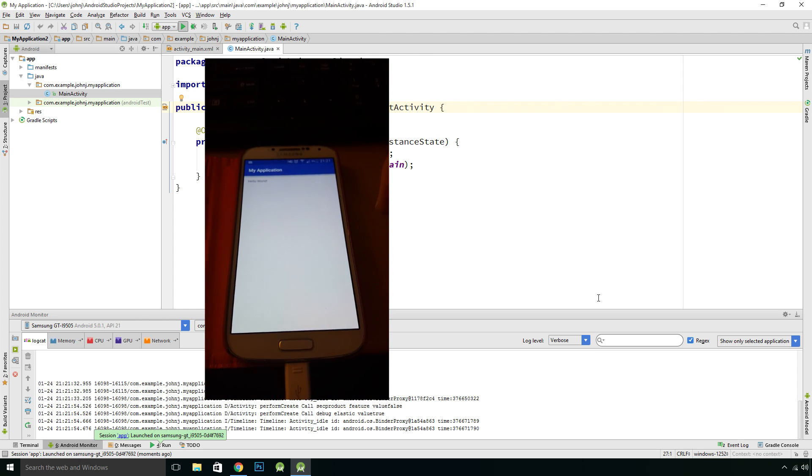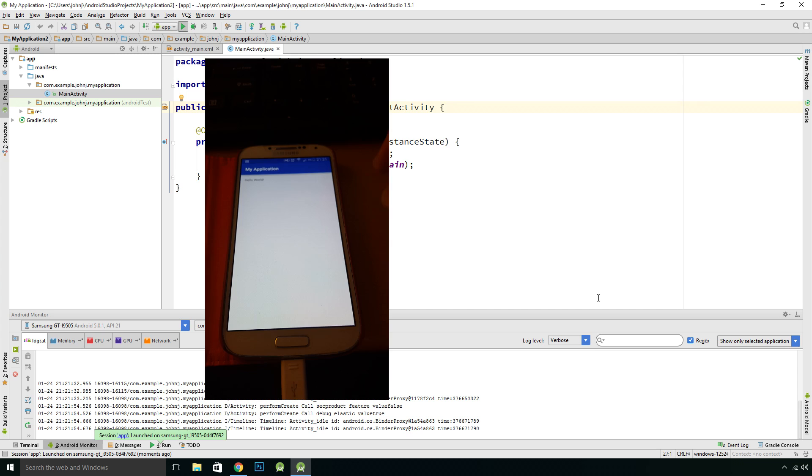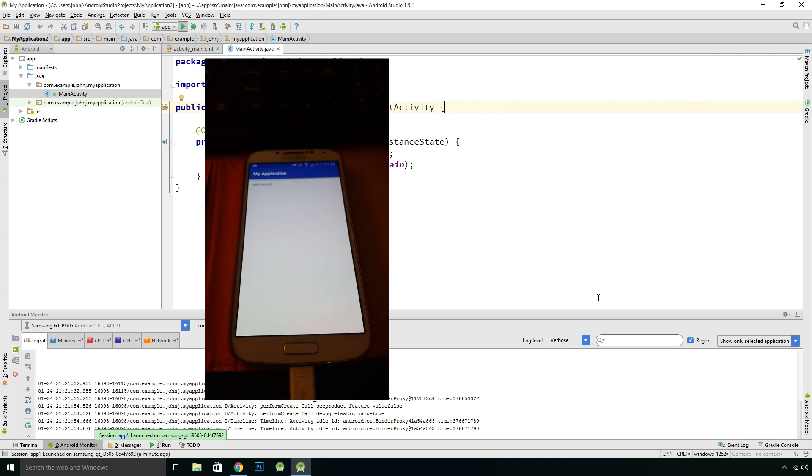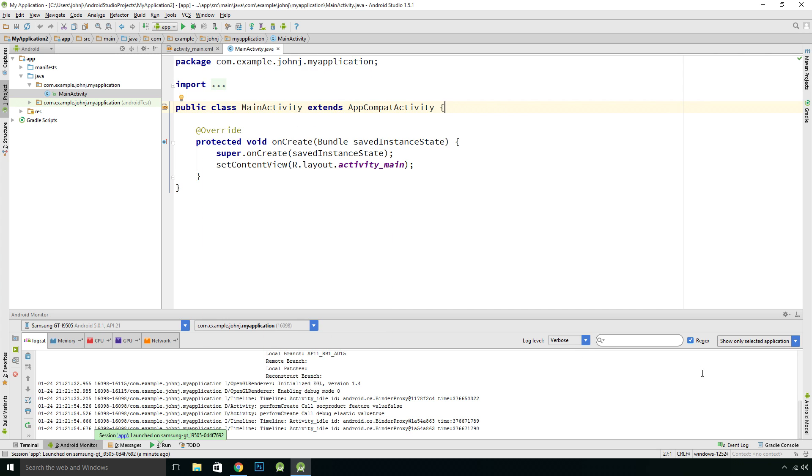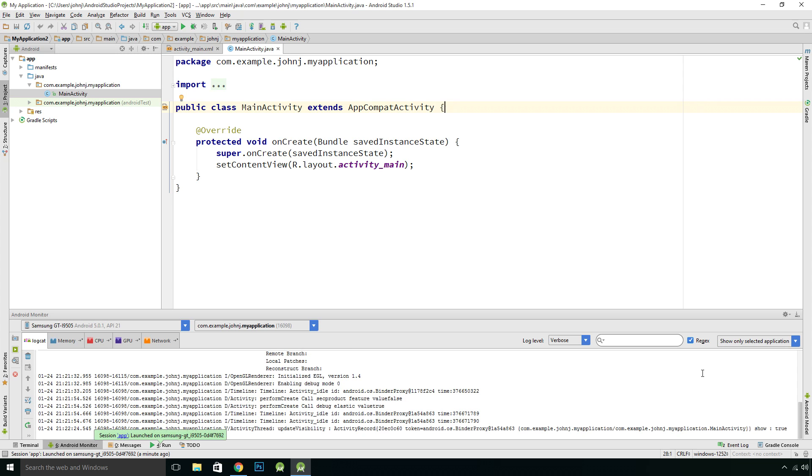That is everything set up ready to go, so we can actually start writing some code, testing it out on the emulator, and seeing if it works. We'll start doing that in our next episode.